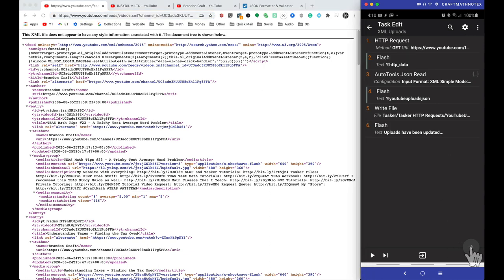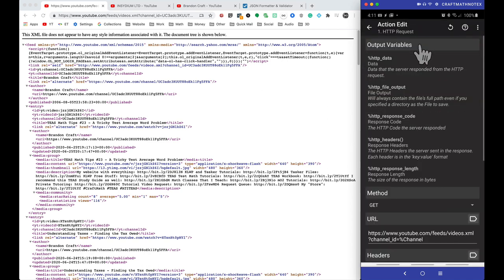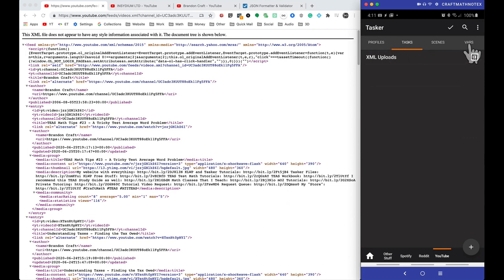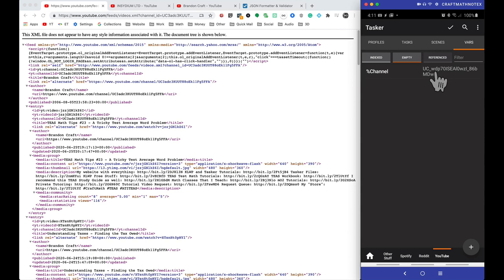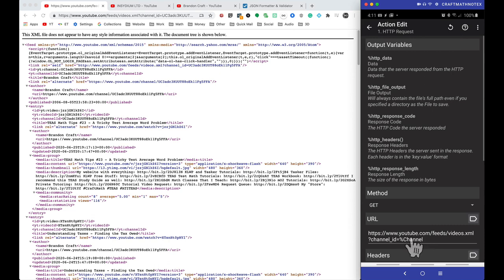For the first action, click the plus, type in HTTP, and select HTTP request - note that HTTP get is being deprecated so we want this request option. For that request, copy and paste the YouTube feed URL. The only thing I've changed in that URL is percent channel, which is one of those variables. You can type the channel ID in the vars section instead of manually changing the URL every time, which speeds up the workflow.